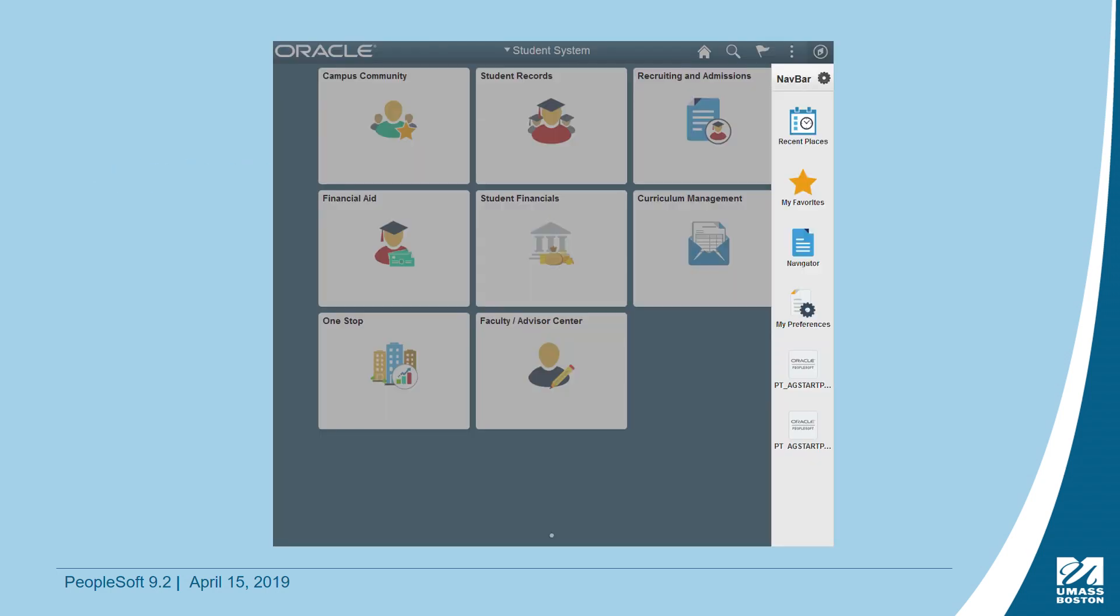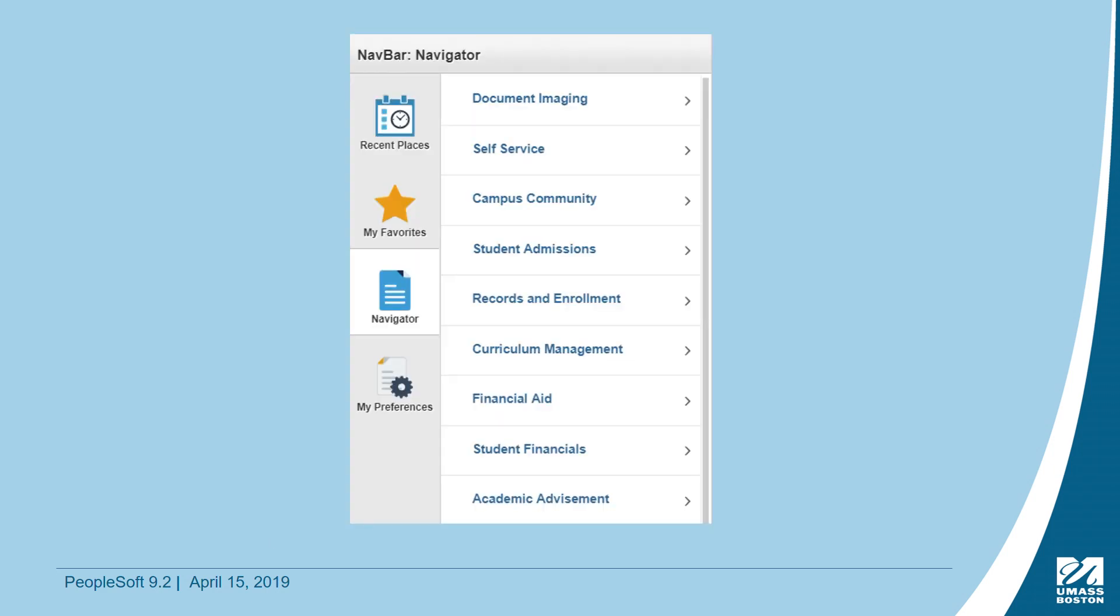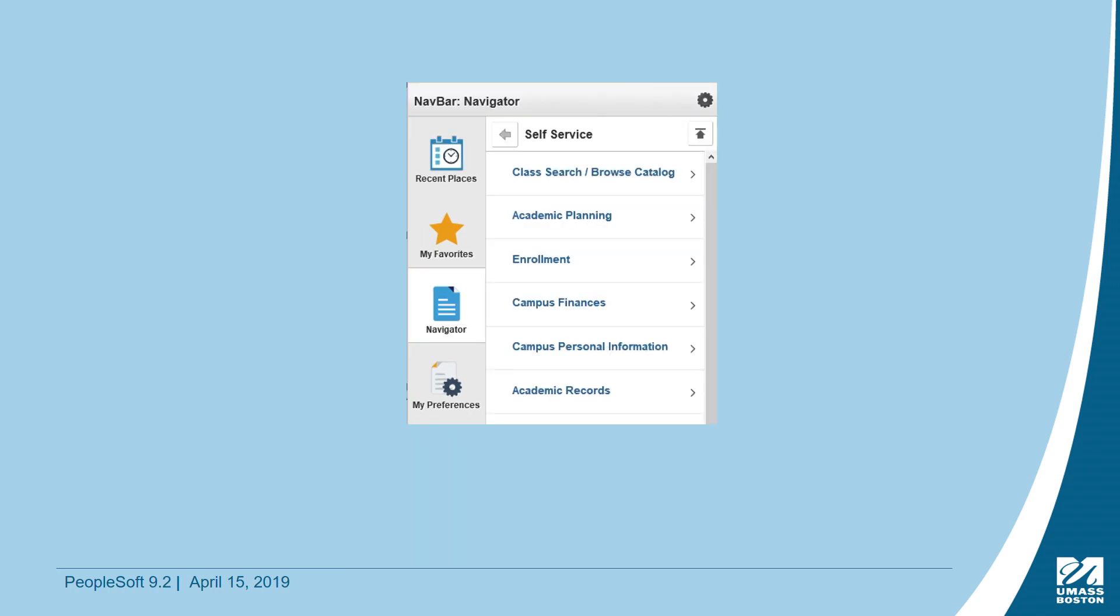In 9.2, the Navigator performs the same function as the main menu did previously. Clicking on it will display the menu areas you have access to based on security. When you click on a functional area, it will expand to the next level. You may notice a right arrow, which indicates there are additional pages. You may have previously referred to these as breadcrumbs or paths.